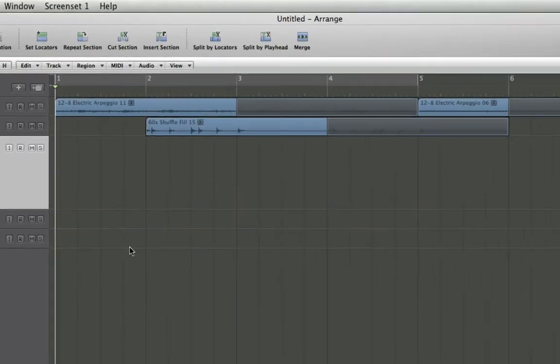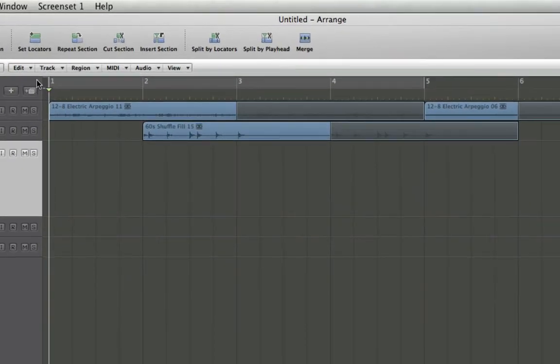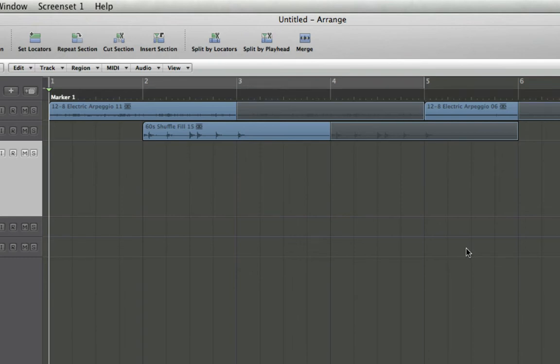I'm going to create a marker for this intro section. We can do that quickly by holding Ctrl and pressing K, and it automatically pops a marker in there.